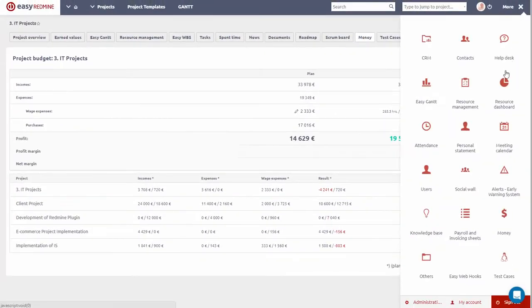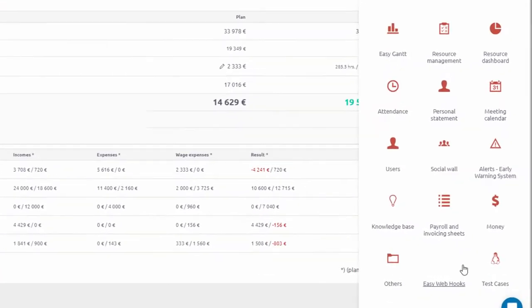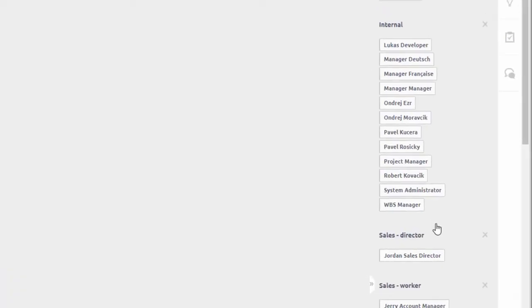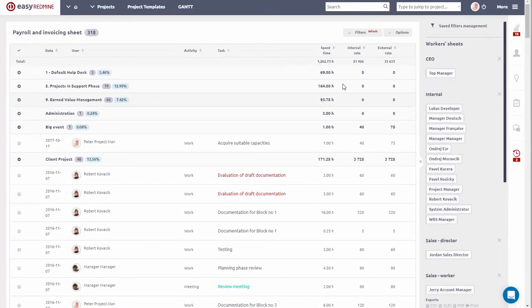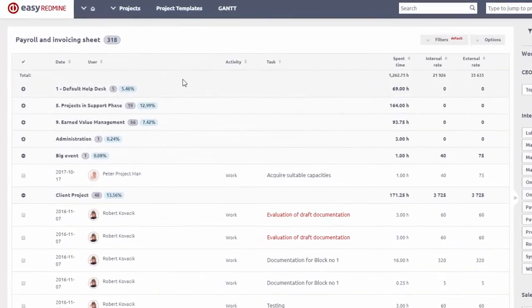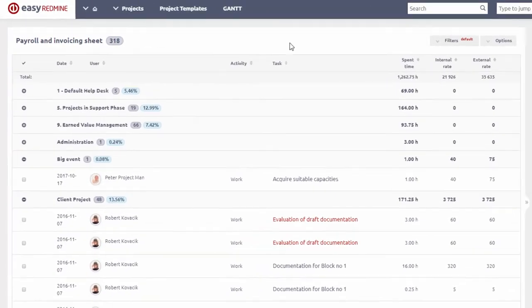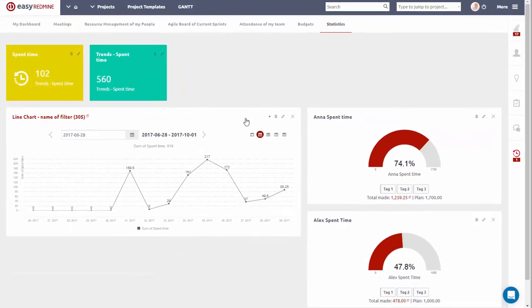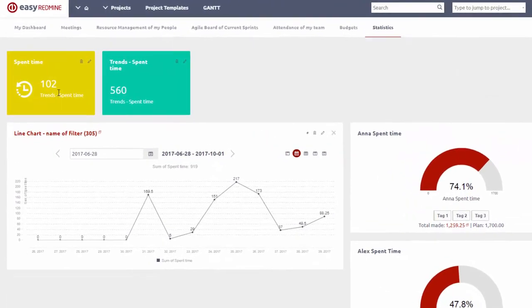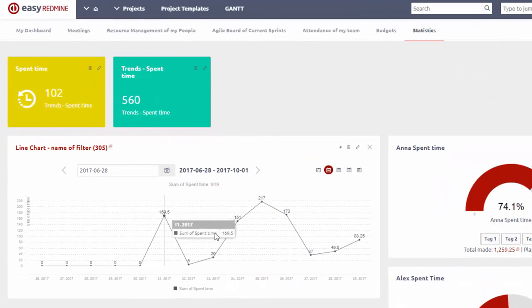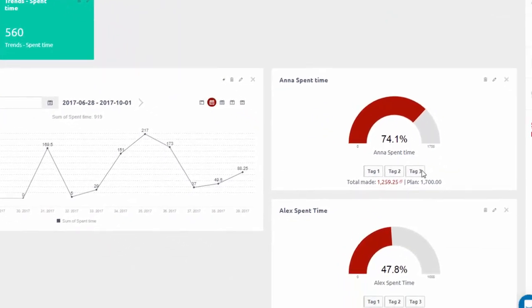Spent Time is also a key metric for payroll and invoicing module, which allows you to view time spent by project and by user. You can also easily create charts from time spent data to track time spent by both you and your team.